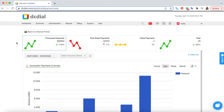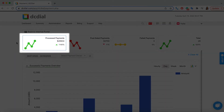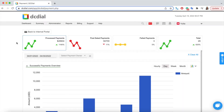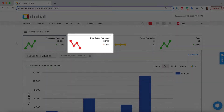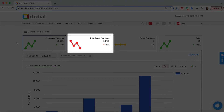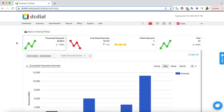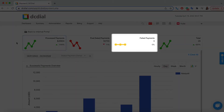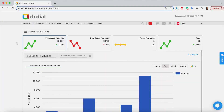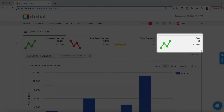The top section provides a summary of payments divided into groups. The processed payments capture the payment amount collected manually or through DC Dial. The post-dated payments indicate the amount yet to be collected. The failed payments show the number of declined transactions. Finally, the total shows the number of processed, post-dated, and failed payments.